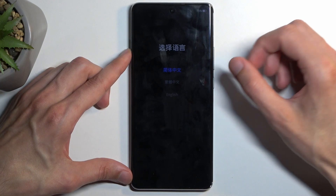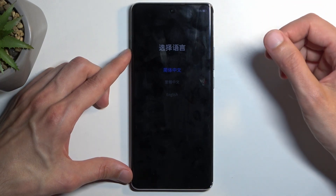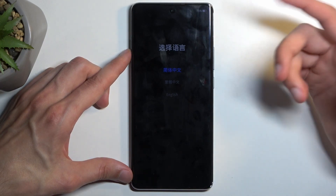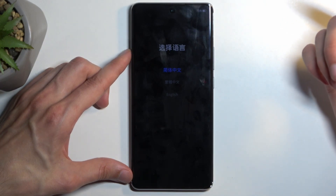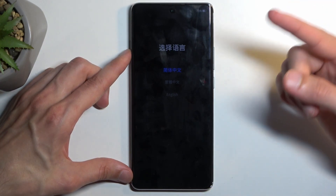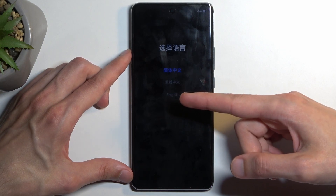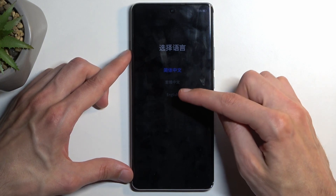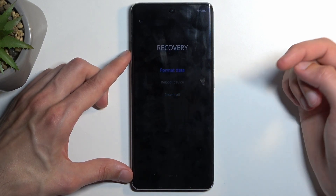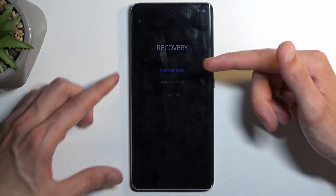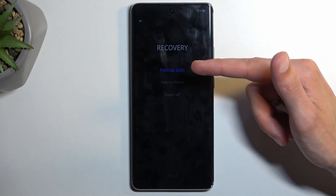This will then bring us to language selection. Here you just want to tap on your desired language. I'll be selecting English — although it's barely visible on the camera, it's right here.